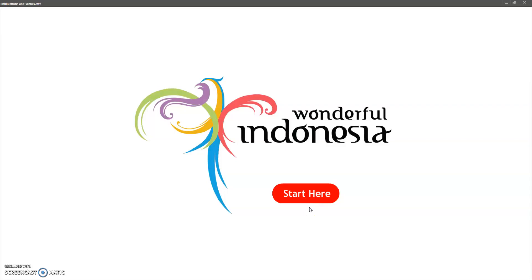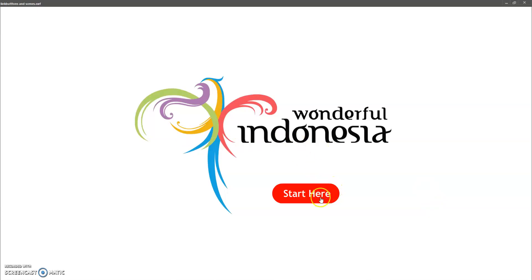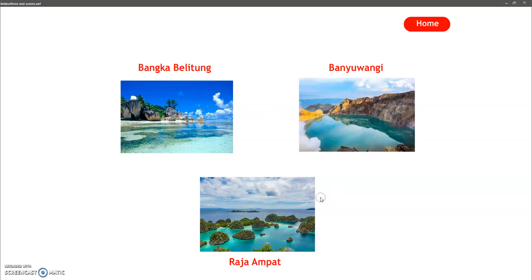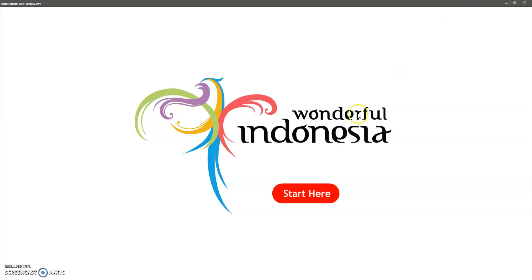So now it's time to learn about how to link buttons and scenes. This is the example that I have here, so when I click start here I'm gonna go to this page and I can go home.